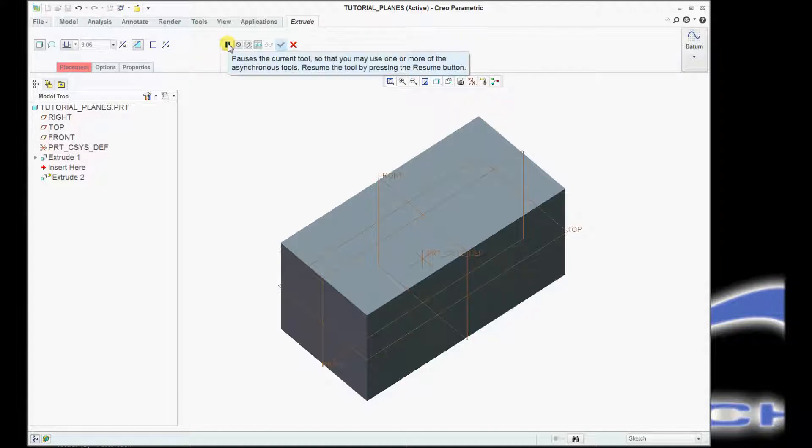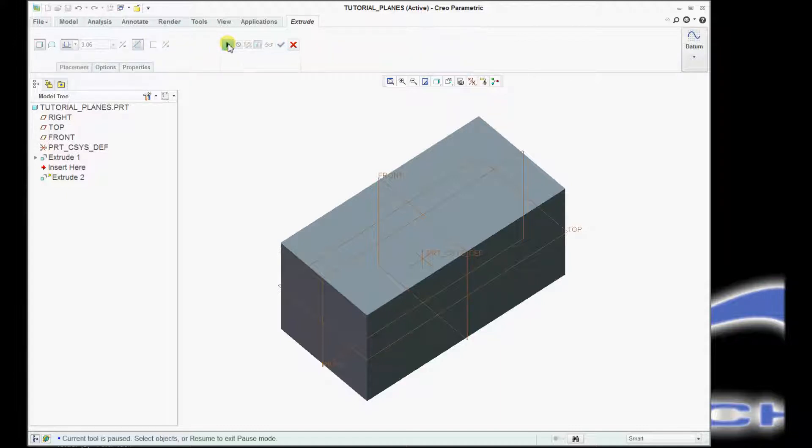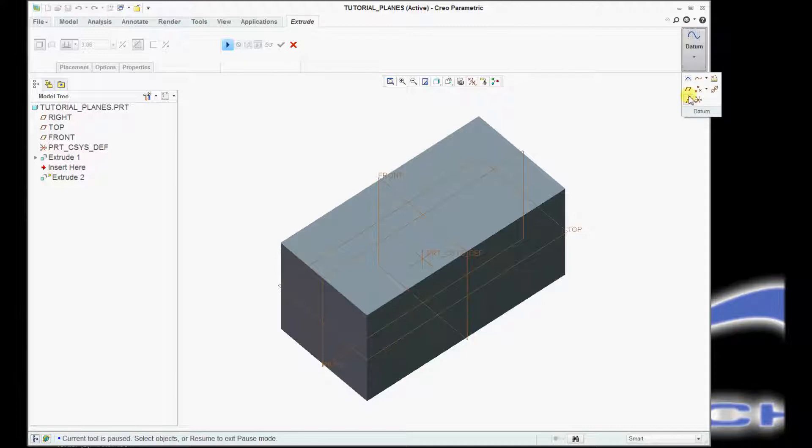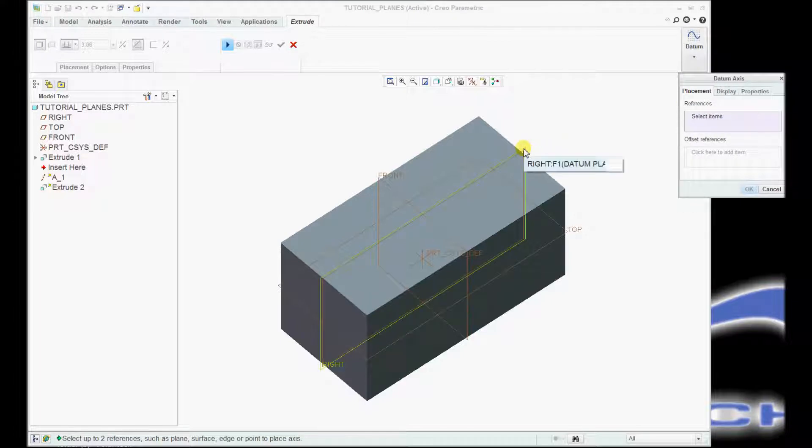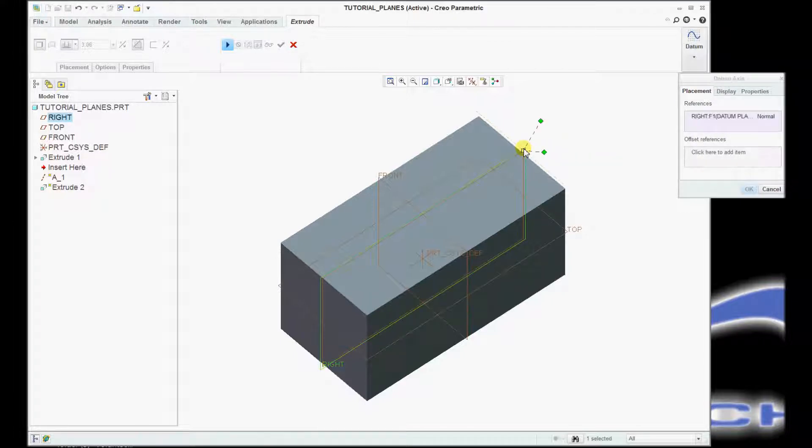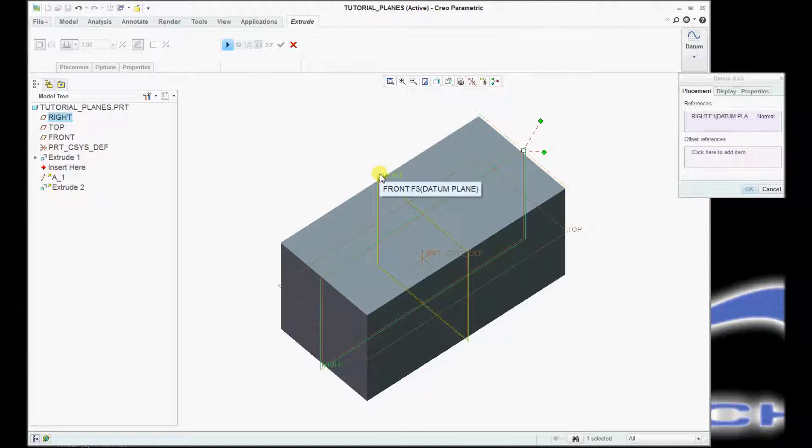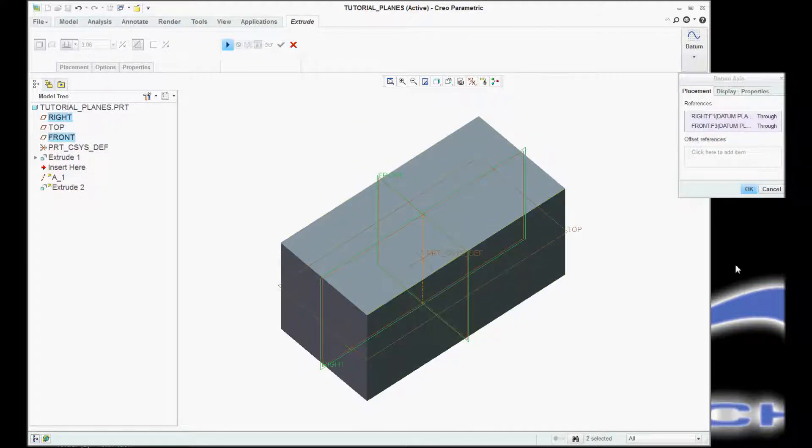So I'm going to click my pause tool. I will go over and select my datum, and in this situation, at first I need an axis, so I'll select axis. I'm going to select my right datum plane, hold down my control key, select the front, and you'll notice it gives me a little reference axis there.